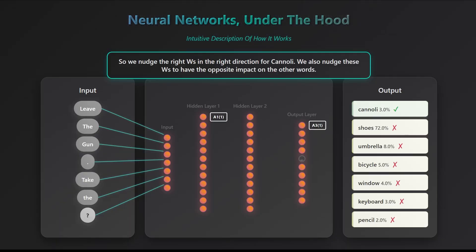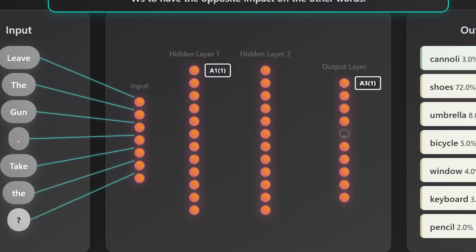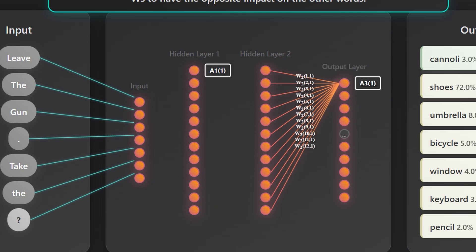So, how does this tweaking actually work? We know the probability of the word cannoli should be high. That probability depends on all the weights in the final layer, things like w211, w221, w231, and so on. To raise that probability, those weights need to adjust upward. But that's not all.